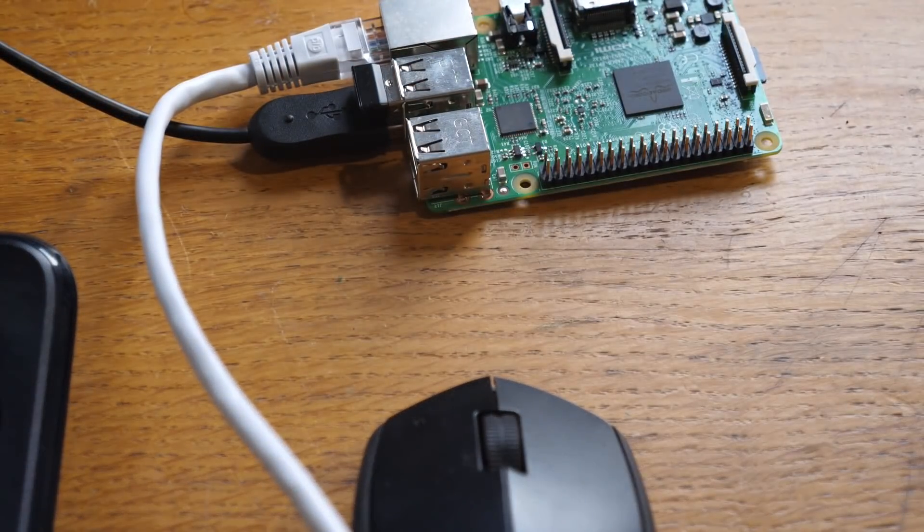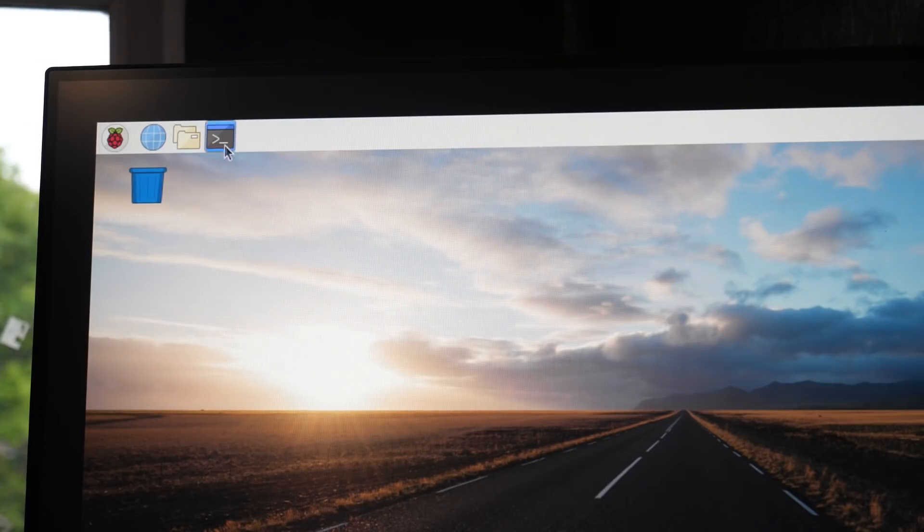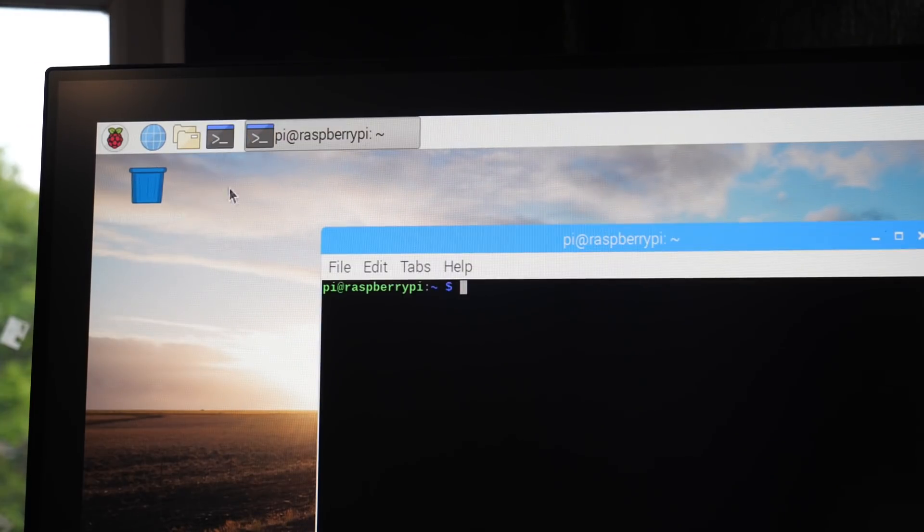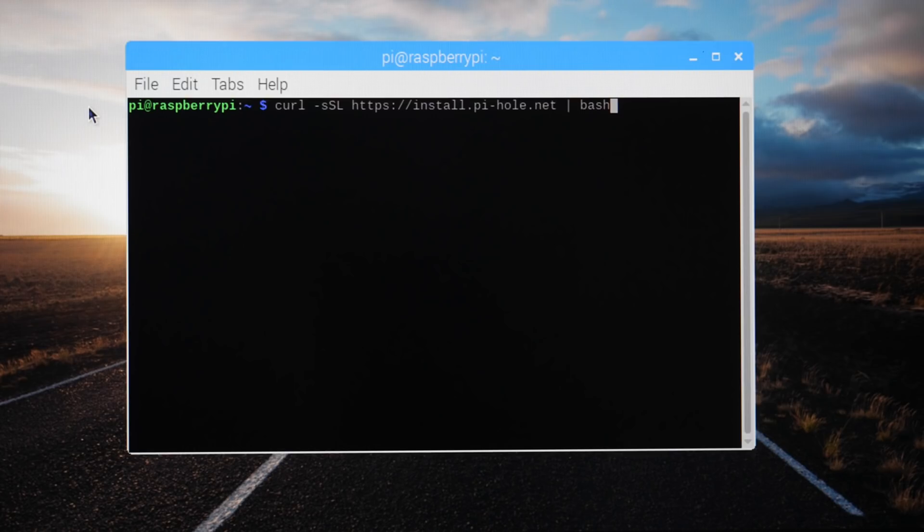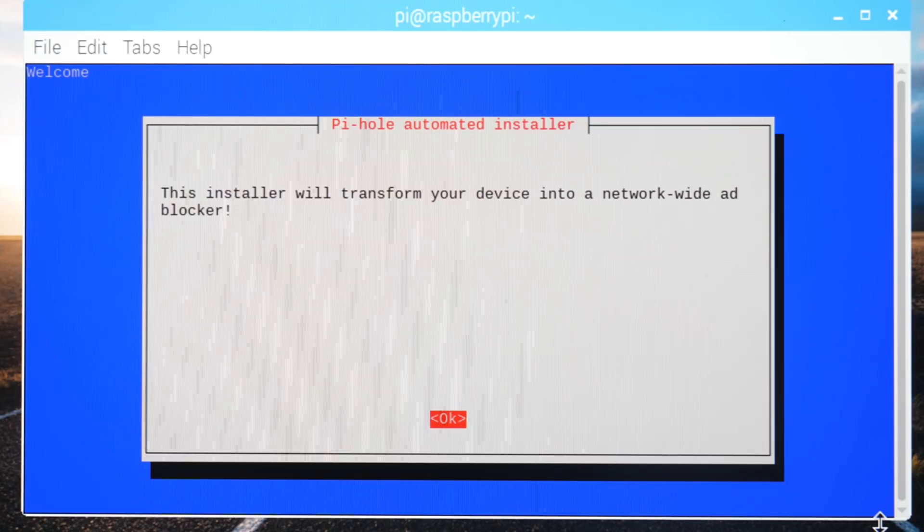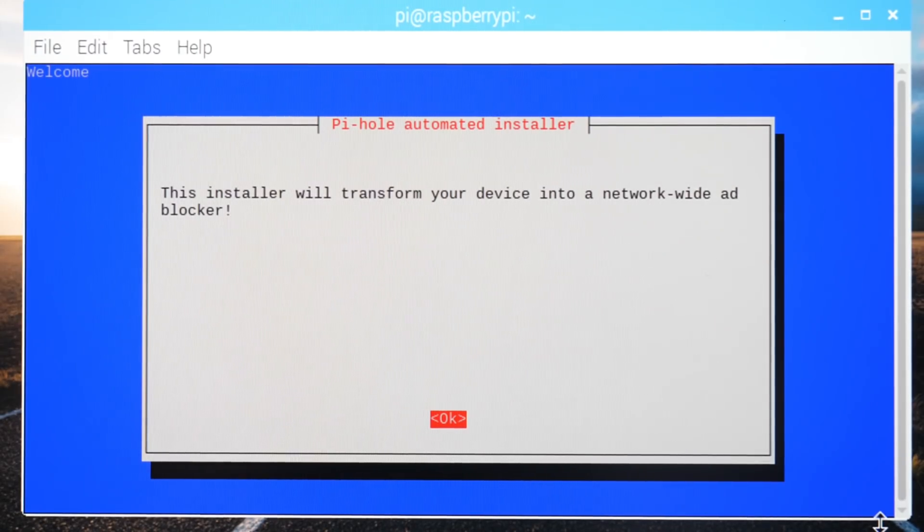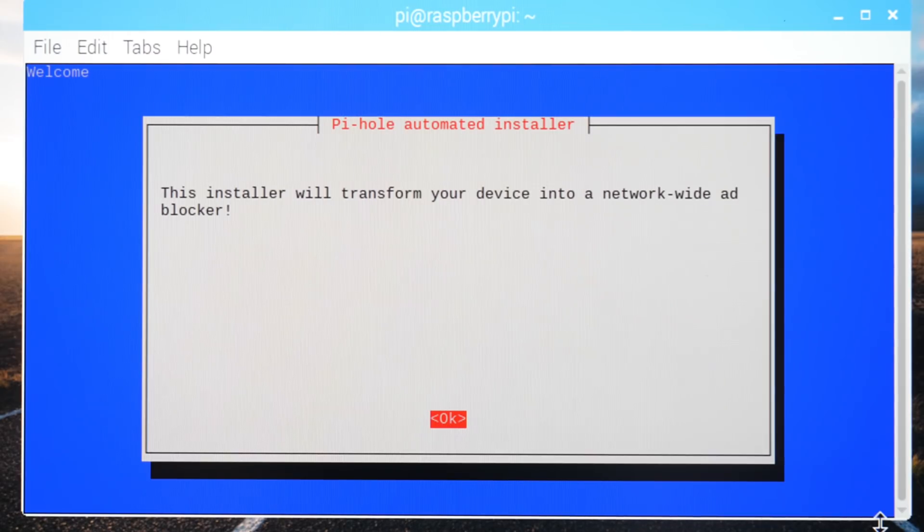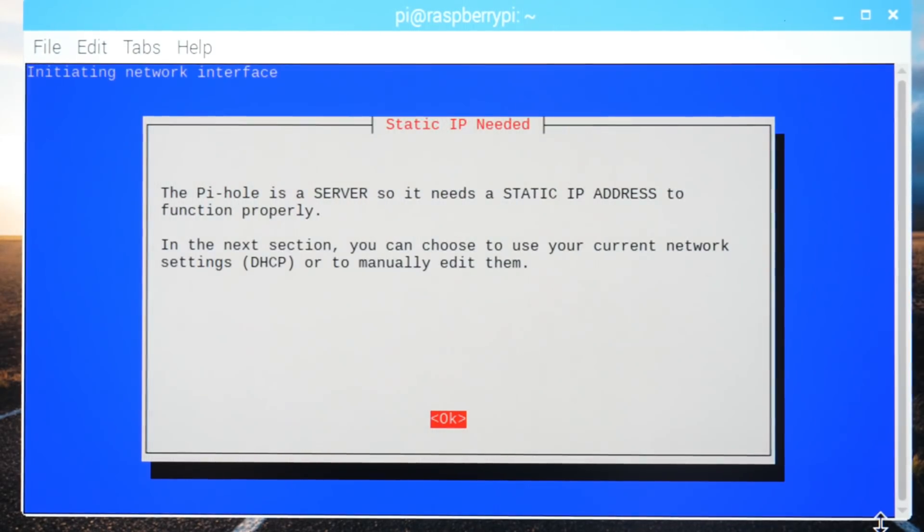Setup, honestly, could not be easier. Just open a terminal window and type in the following command, exactly as you see it on screen. The installer will warn you that it's about to transform your device into a network-wide ad blocker. Graciously accept this warning, and keep tapping through the prompts.